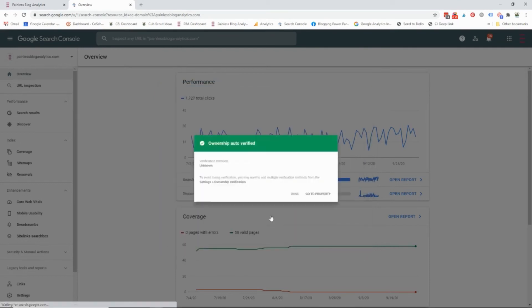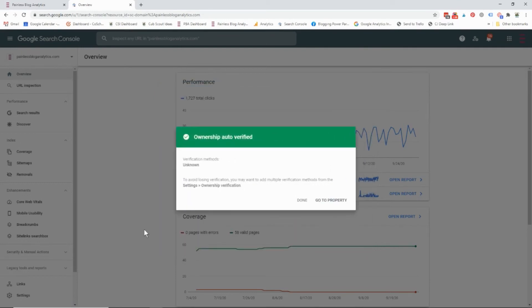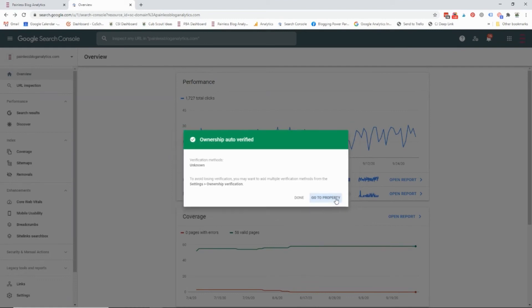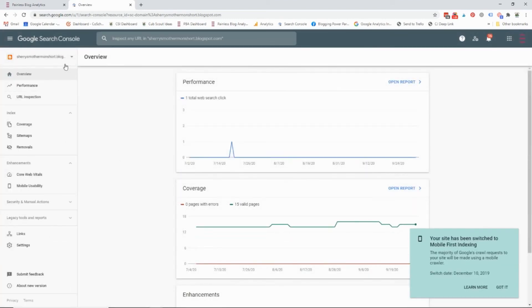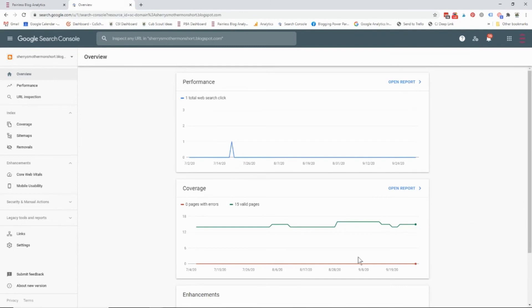I'm going to click continue and I am verified. And now I can see that particular account in my Google Search Console.